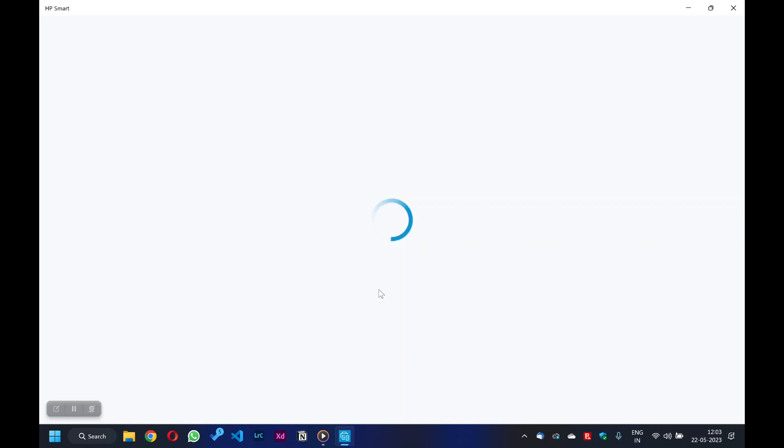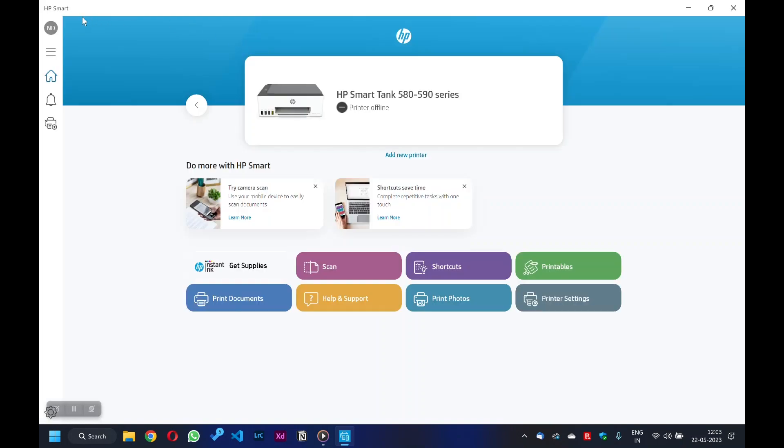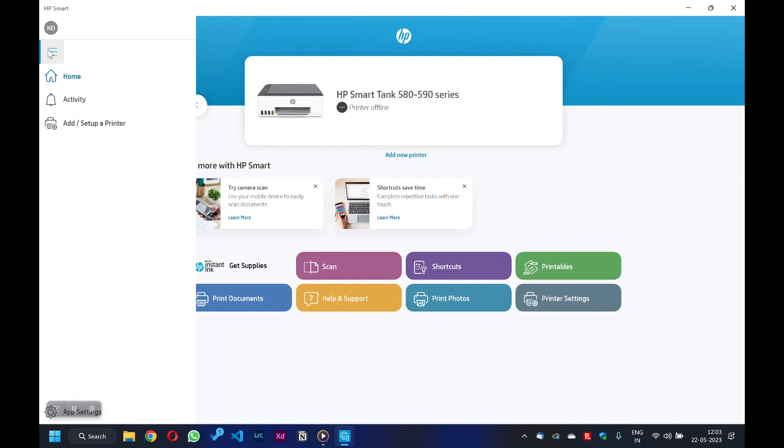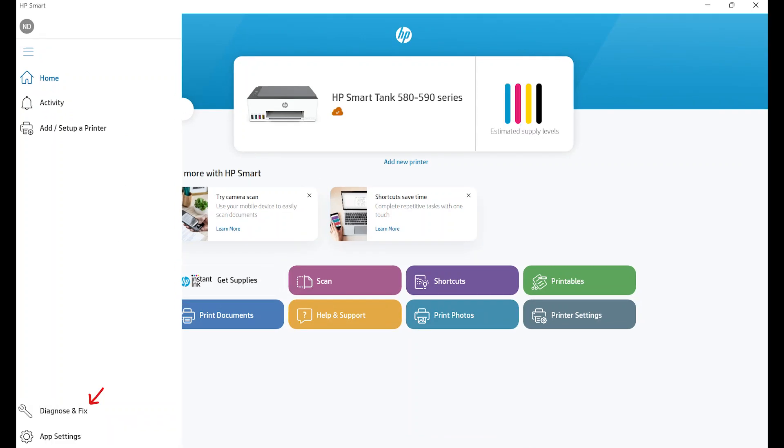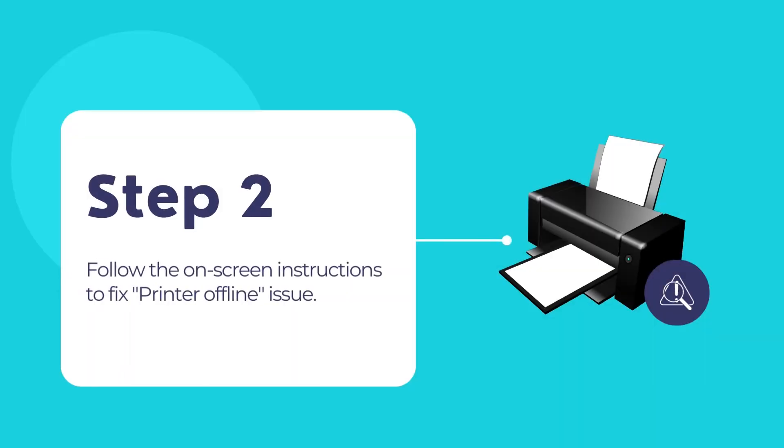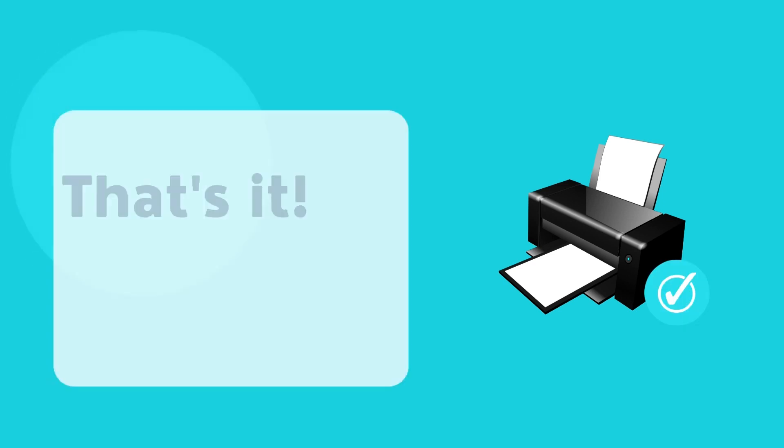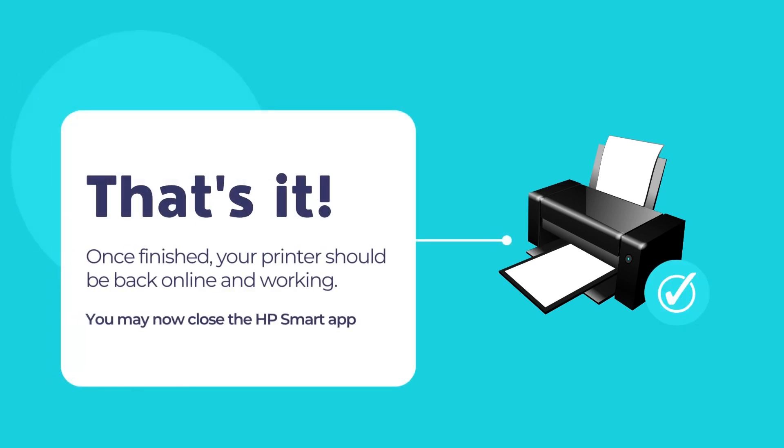Once HP Smart opens, hover your mouse pointer over to the left sidebar. Click on the three horizontal lines icon above to expand the whole sidebar. Now click on Diagnose and Fix option located at the bottom of the sidebar. Follow the on-screen instructions to diagnose and fix the printer offline issue. When the process is complete, your printer should be back to its online state and start working again.